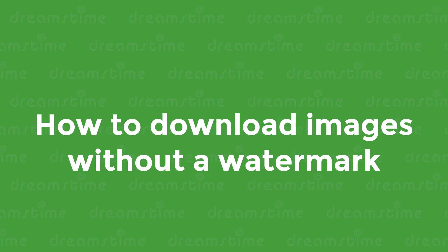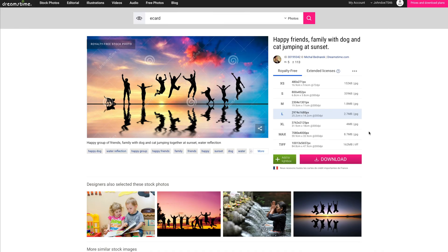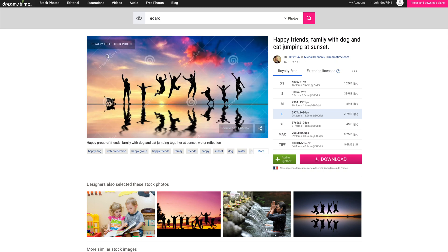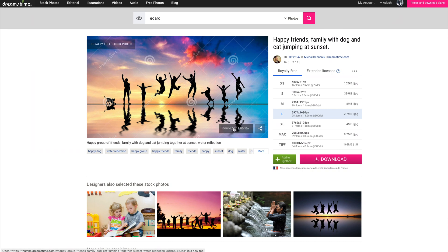How to download Dreamstime images without a watermark. All content in the Dreamstime library has a watermark before purchase, which protects both Dreamstime and its contributors from unlawful access and usage of their media. This watermark will be removed from the file once a credit or subscription package is purchased and the file is downloaded. All of our free trials include one unwatermarked image for free. However, all subsequent images you download will be watermarked until your subscription is upgraded. With our images, we provide the option of downloading a preview, also known as a comp, which is larger than the thumbnail and may be used to experiment with a particular design to check whether it is suitable.